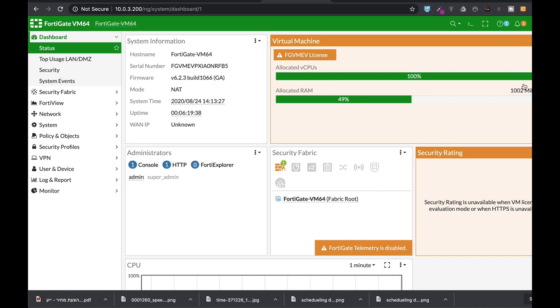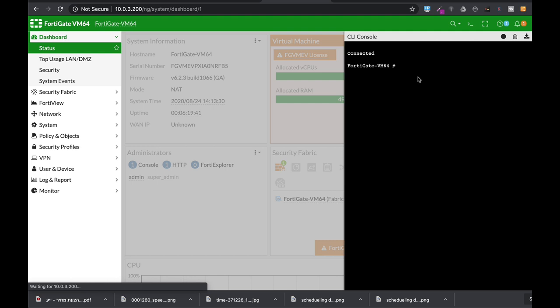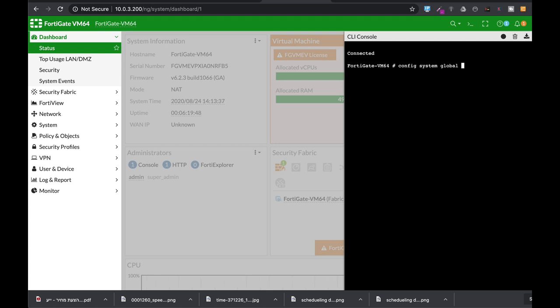All right, so to make sure that your FortiGate supports the highest ciphers, you will use the CLI. Config system global, set strong crypto, and now you will just make sure that it is enabled.